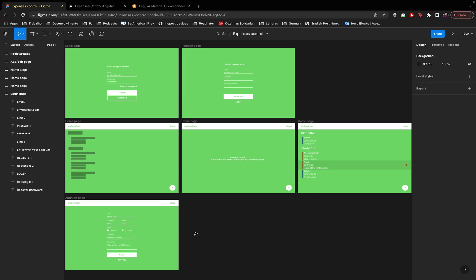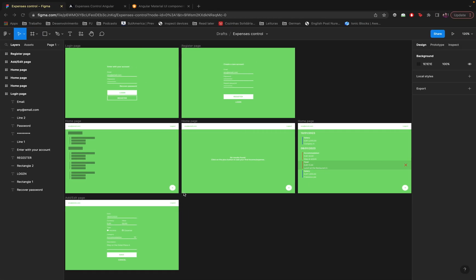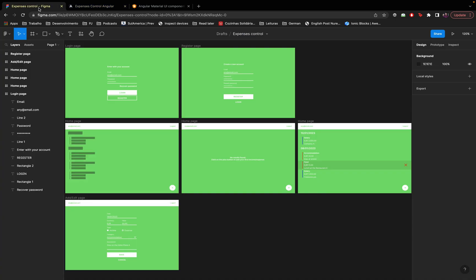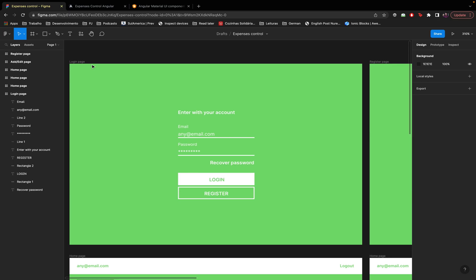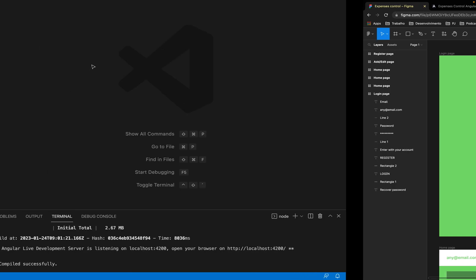Don't forget to subscribe to the channel to follow this project. In the previous videos we created a project in Angular, pushed it to GitHub, made it live on the internet using Firebase hosting, and implemented continuous delivery with Google Cloud Build. In this video we'll create the design of the first page of our app, which is the login page. So let's get into it.